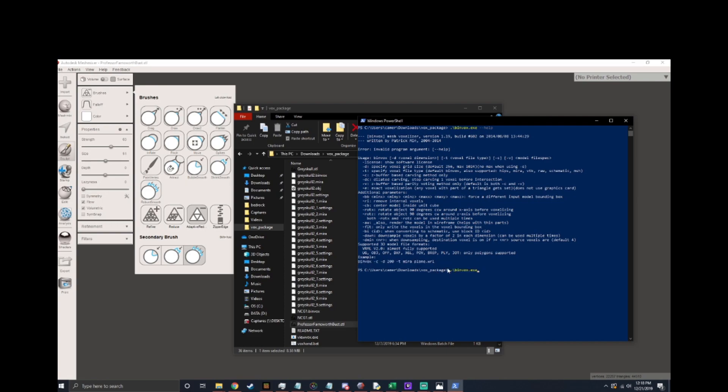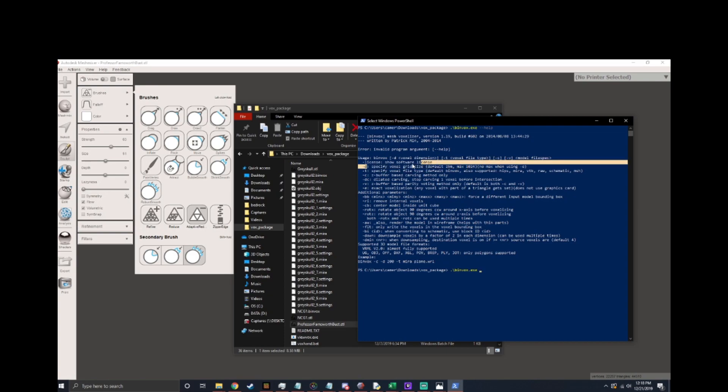The really important commands from the help file are dash d and dash rotx and dash roty. That's basically all I use. I don't know what the different file types are but I just use the Mira because that's what was recommended in the tutorial. So to start with we're not going to actually size anything we're just going to run it as dash t space Mira and then the file name that we want to run.